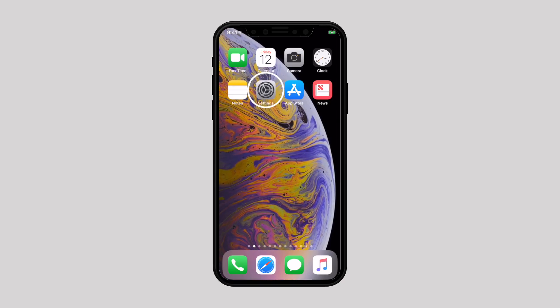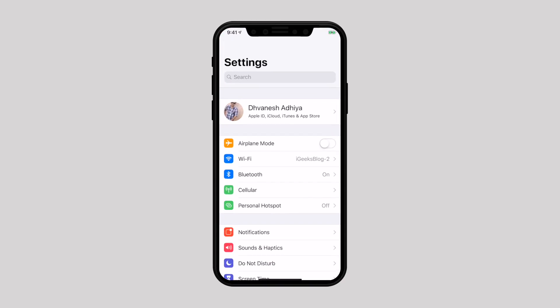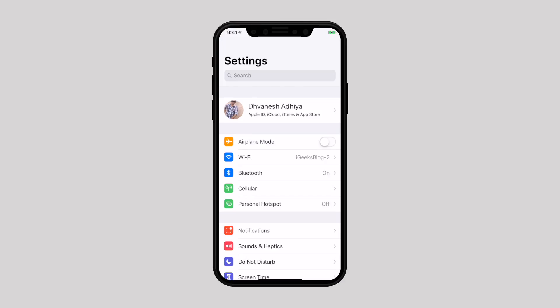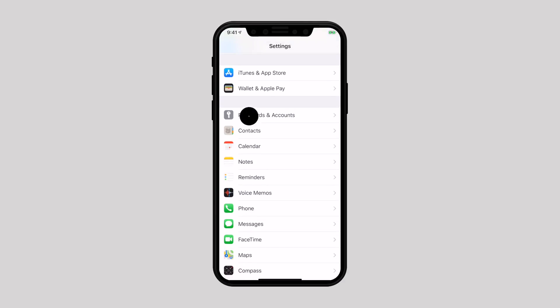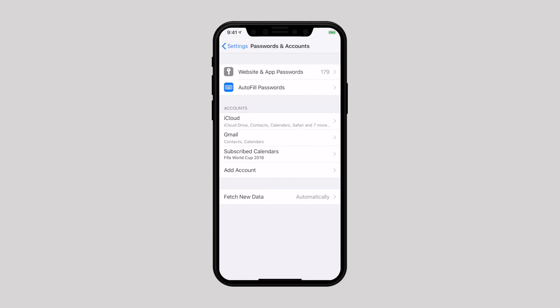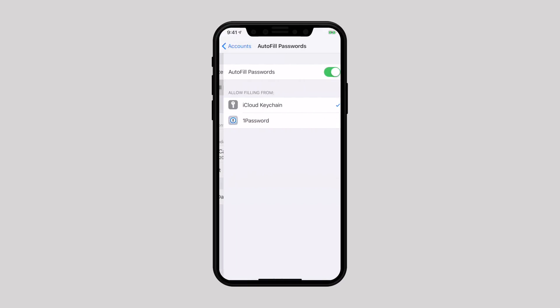Launch the Settings app on your iPhone or iPad. Scroll down and go to Passwords & Accounts. Now select Autofill Passwords. Under Allow Filling From, you can choose your preferred password manager as the default autofill provider.